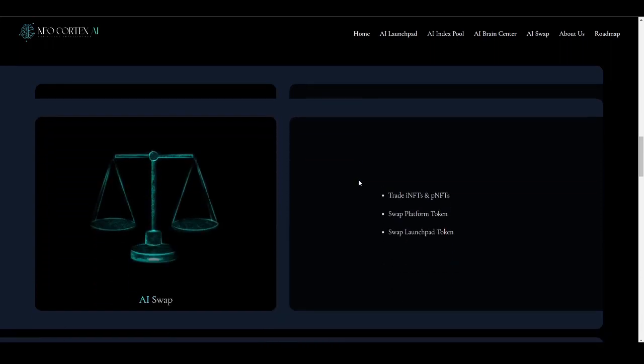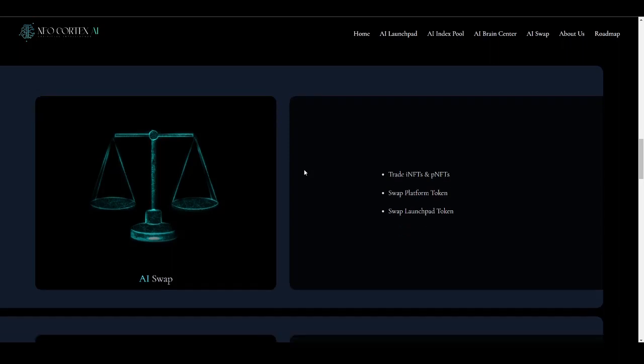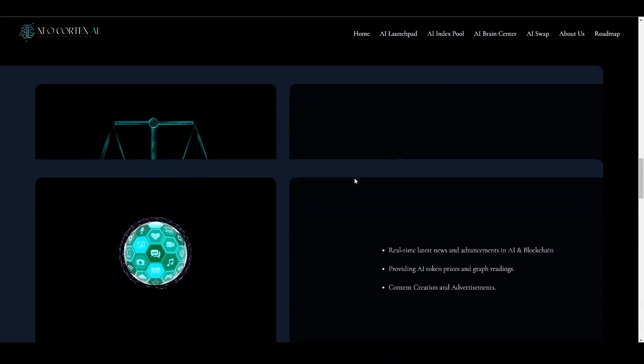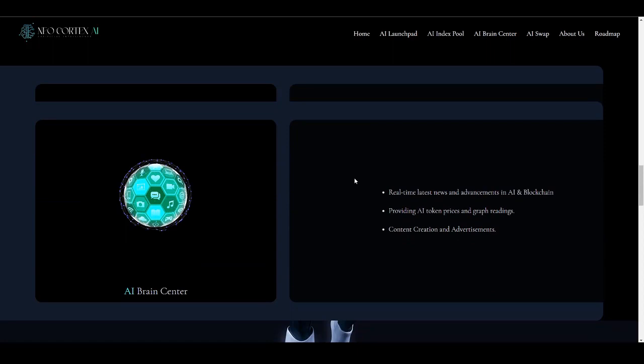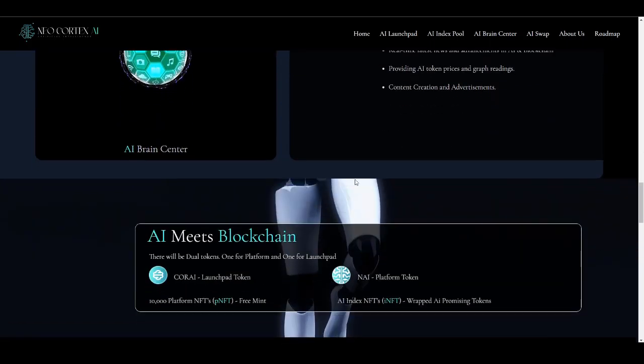The third is AI Swap—a trade I-NFTs and P-NFTs swap platform for token swap and launchpad tokens. This will be their own swap platform which you can use to exchange tokens. You can trade I-NFTs and P-NFTs and swap their platform token and launchpad token. The last is AI Brain Center. This provides real-time latest news and advancement in AI and blockchain, providing AI token price and graph reading, content creation and advertisement. This will be a one-stop solution for content creation and advertisement of different AI projects.